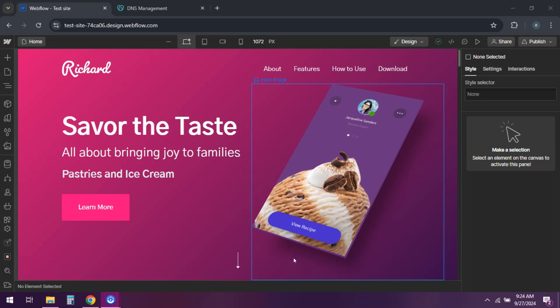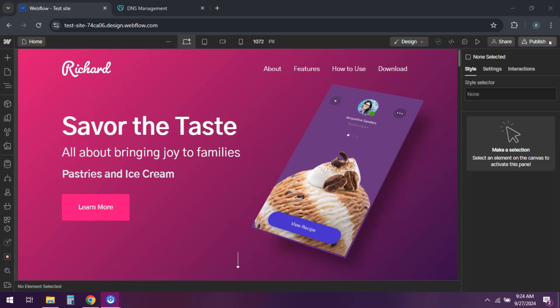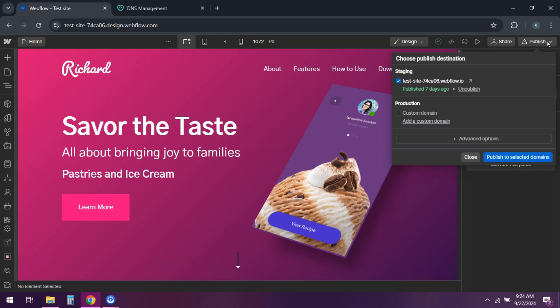First in Webflow, go to your project settings and click on the hosting tab. Under custom domain, enter your domain name and click add domain.